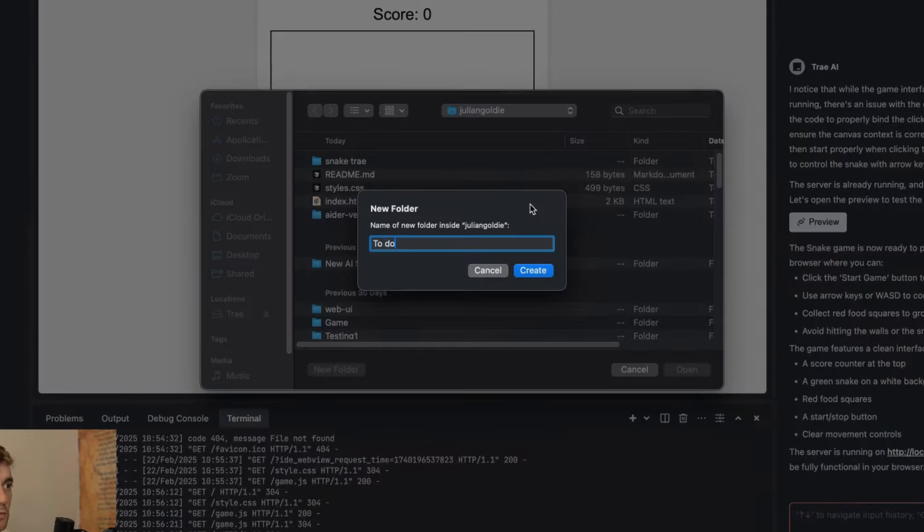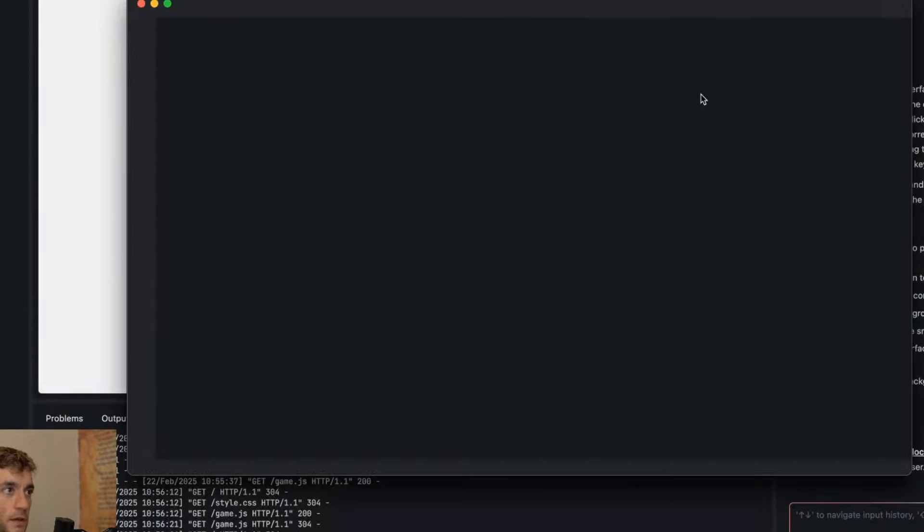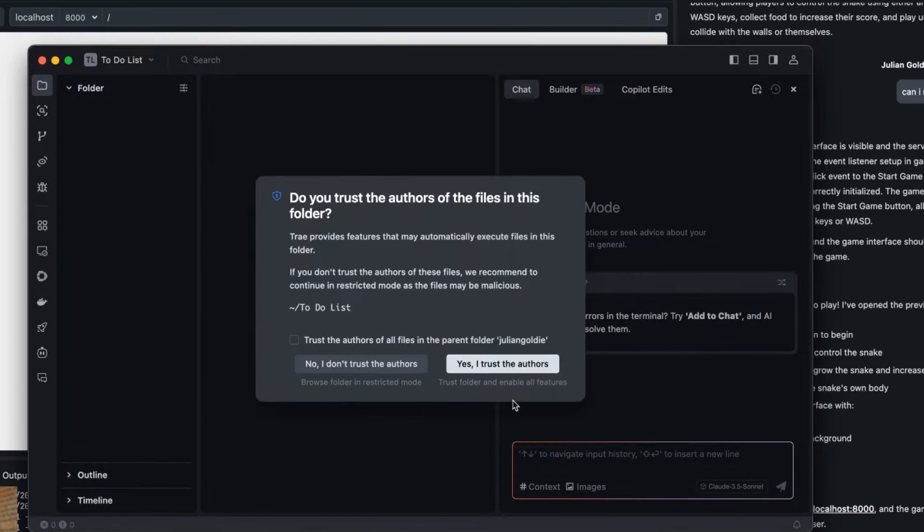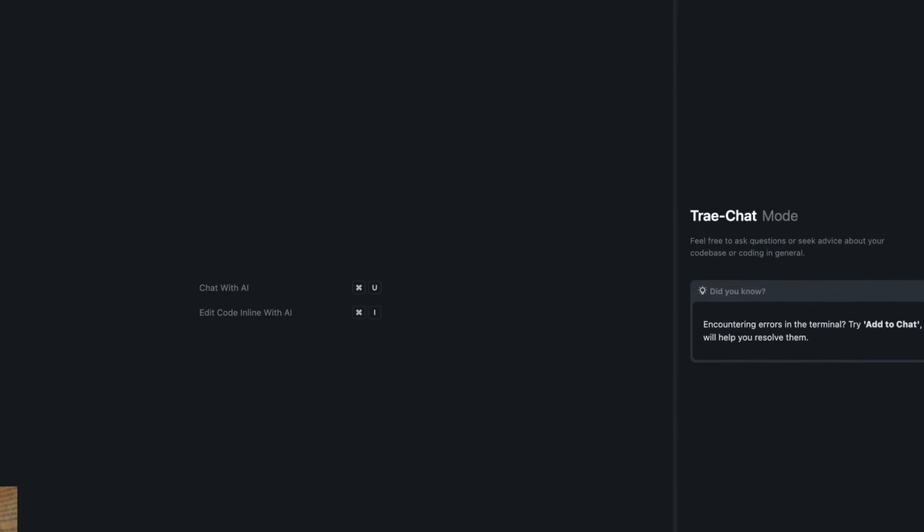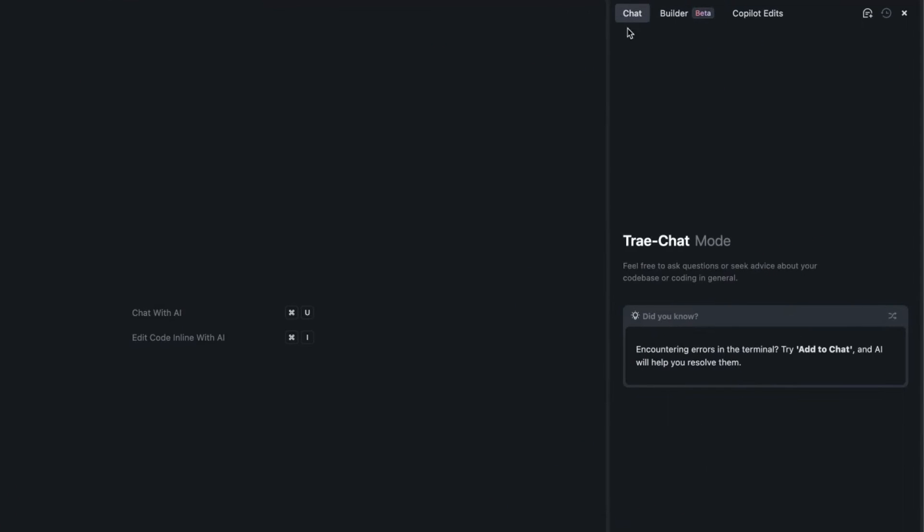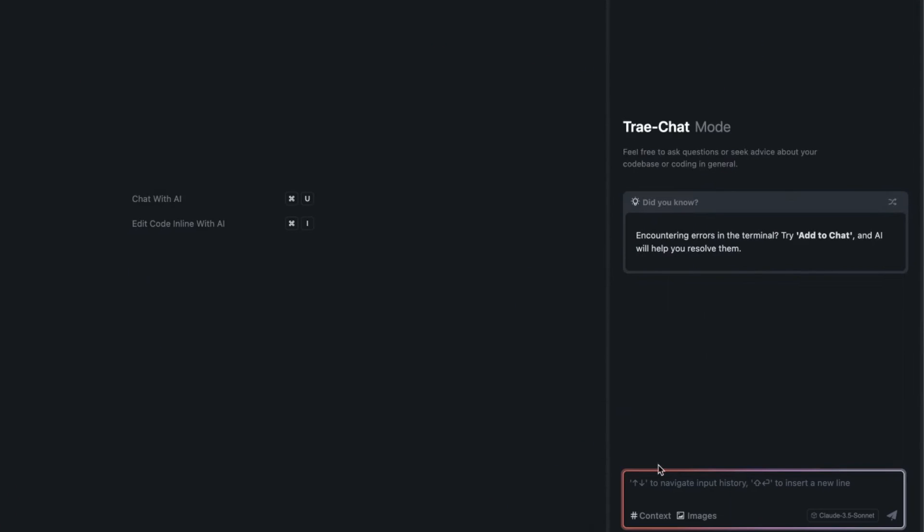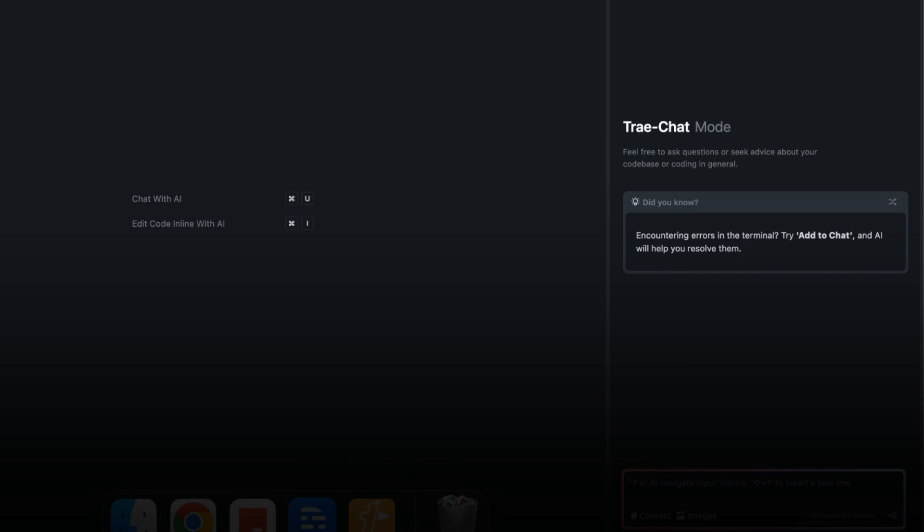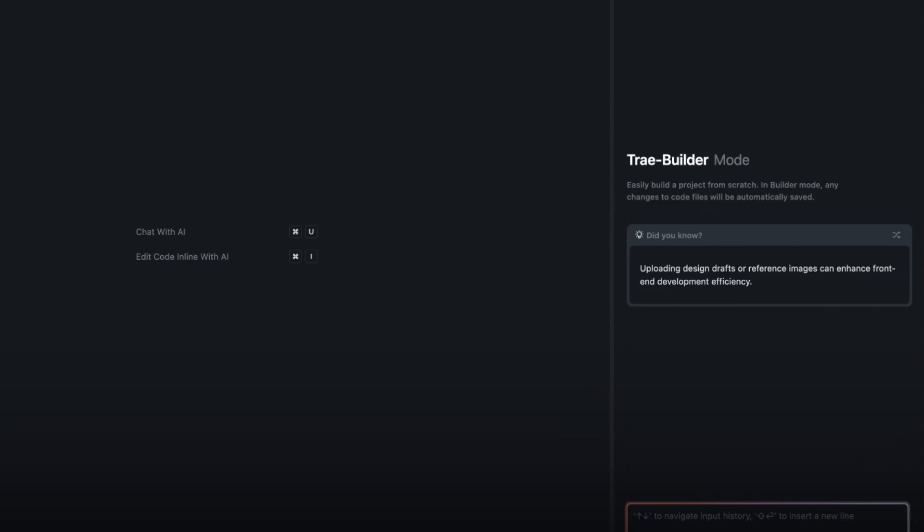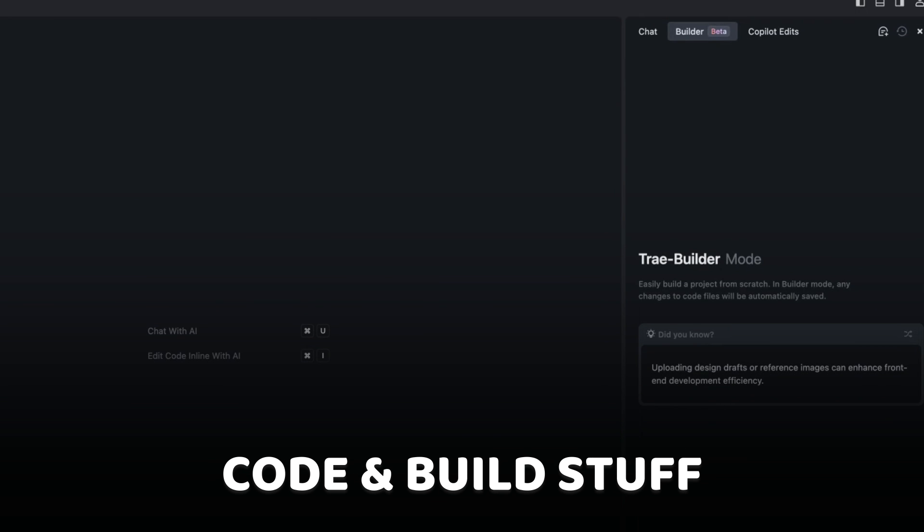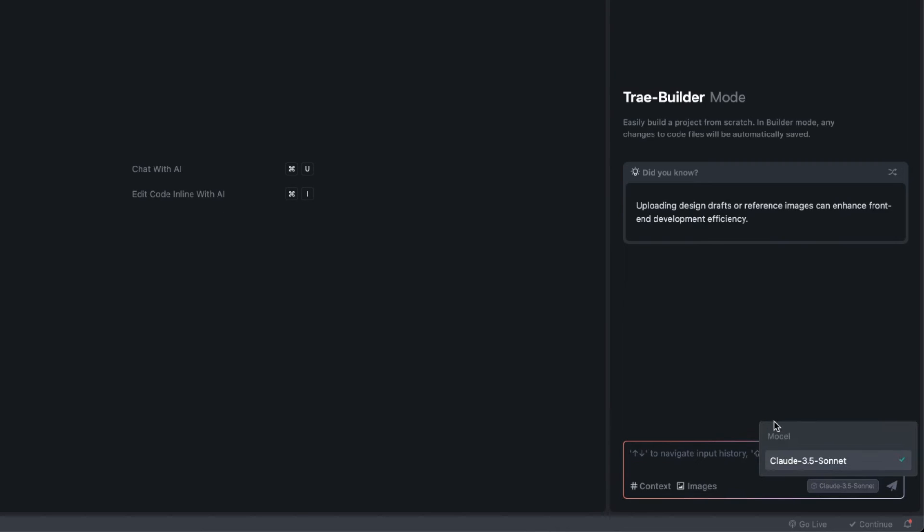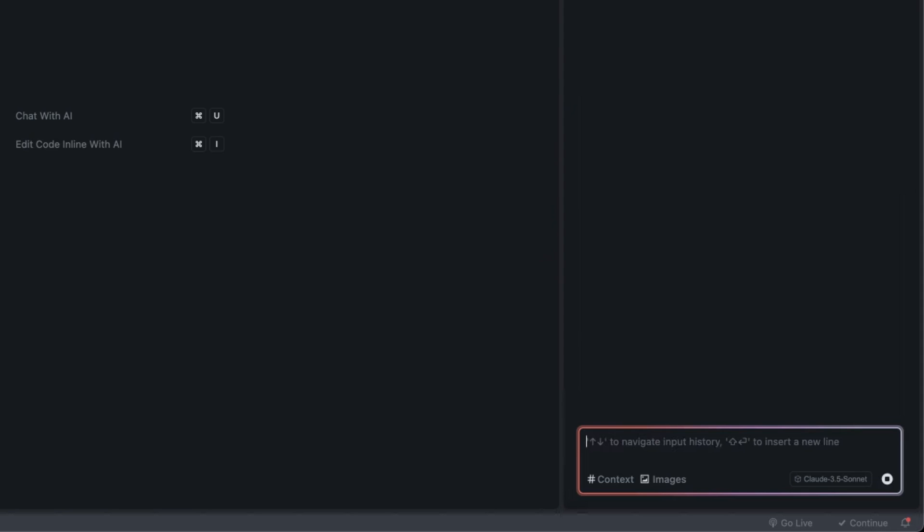Let's say you want to start up a new project. We can actually click on open new folder, we'll call this one to-do list. I'll show you some really advanced examples in a minute but for now we'll just focus on the basics. Then we're going to click trust folder and continue, click yes, and then from here we can switch between chat and builder. Chat basically gives you an unlimited version of Claude 3.5 Sonnet but the builder is really where you're going to code and build stuff.